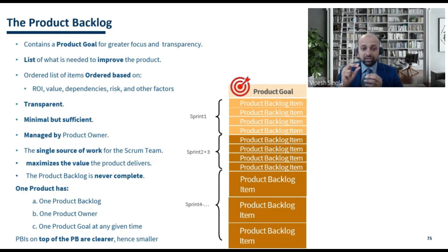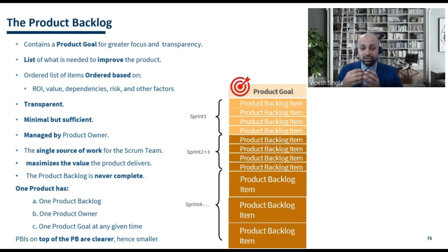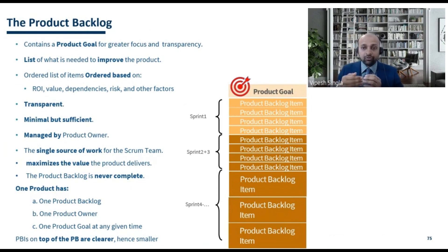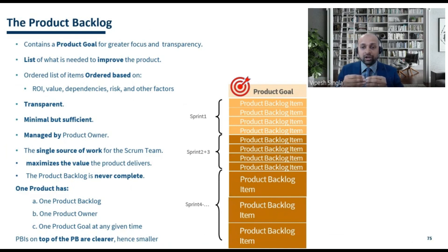PBIs at the top of the backlog are clearer — the title, description, and acceptance criteria are much more defined — and their size is much smaller. As you go from top to bottom of the product backlog, the size of PBIs keeps increasing because those items are not yet clear and have not been split into smaller items.